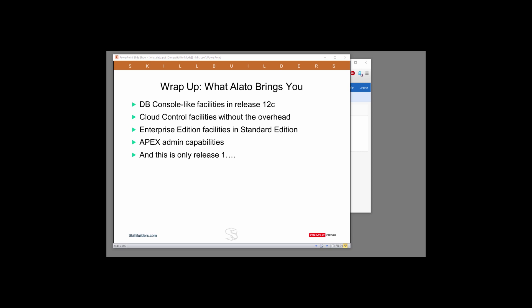And throughout, we considered what can we do in standard edition that would otherwise require an enterprise edition license, such as emailing alert notifications. And we've thrown in a bit of APEX admin too. Overall, we think that Alato, even in the first release, is providing functionality that many DBAs will find invaluable when they upgrade from 11 to 12.